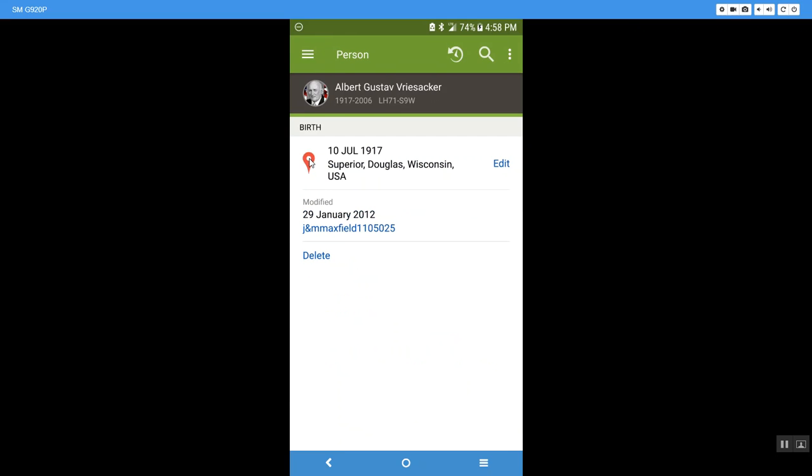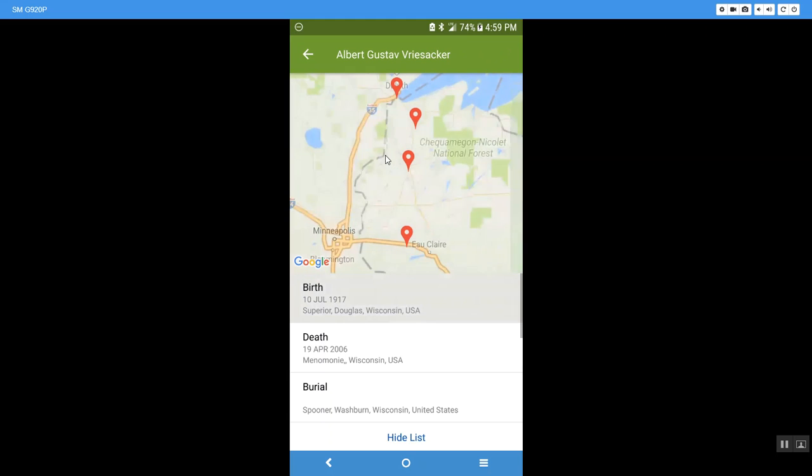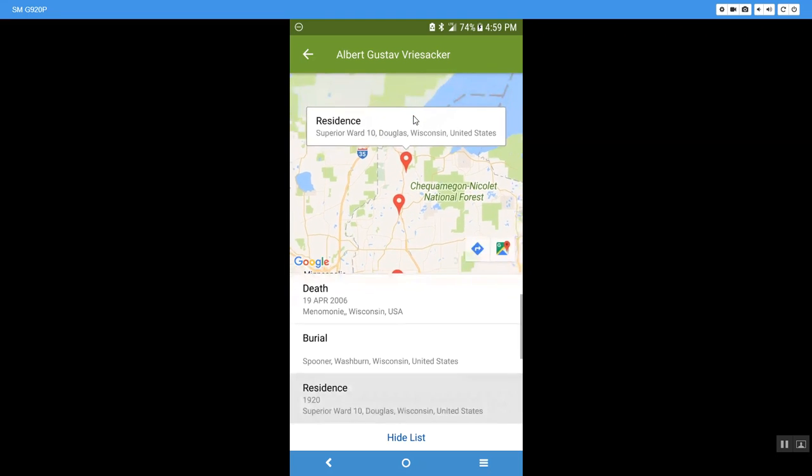I'd like to show you this red icon right here, this pin. If I click on that, it's going to open up a Google Map and it's going to show me the major events of his birth, his death, his burial, where they happened on the Wisconsin map.